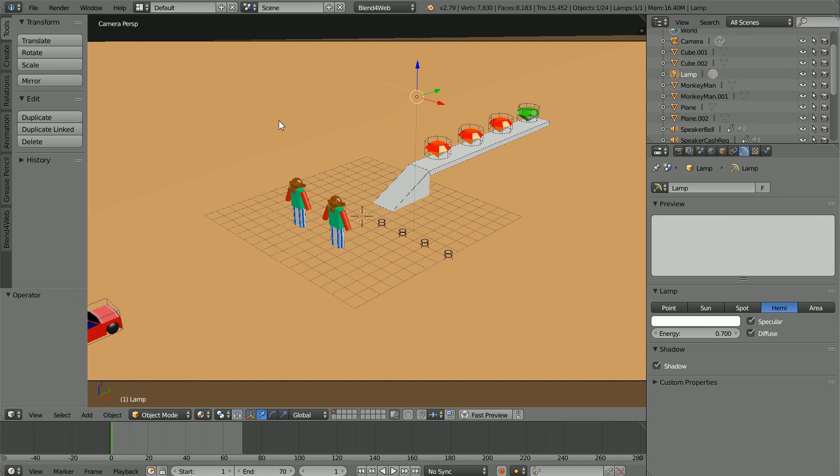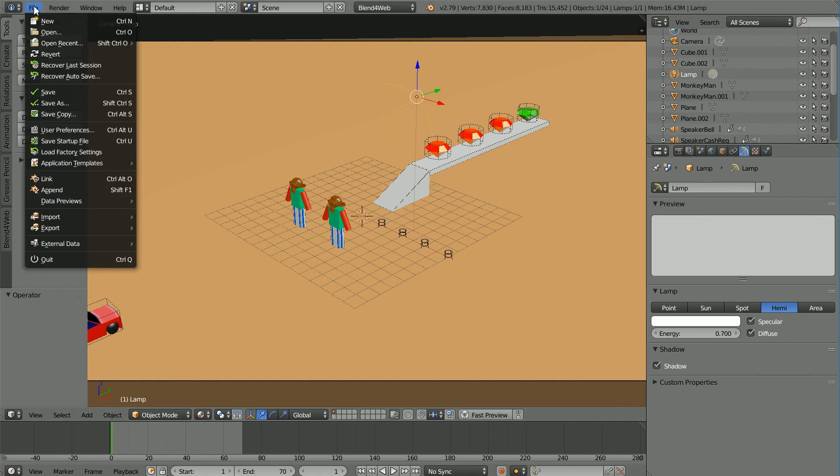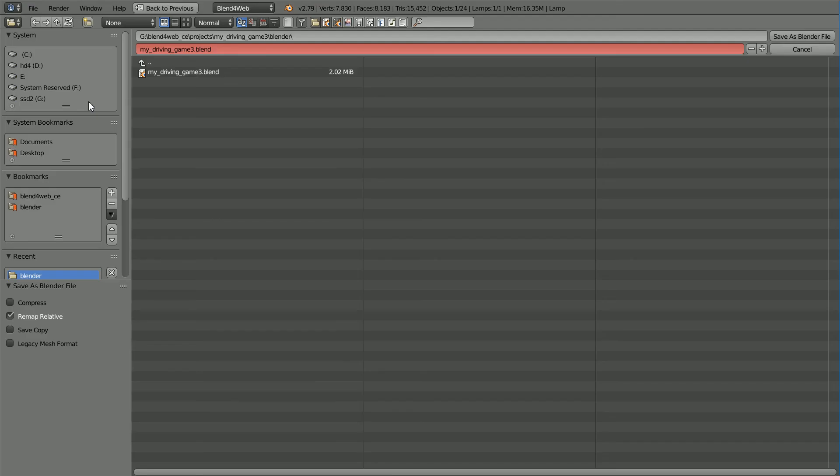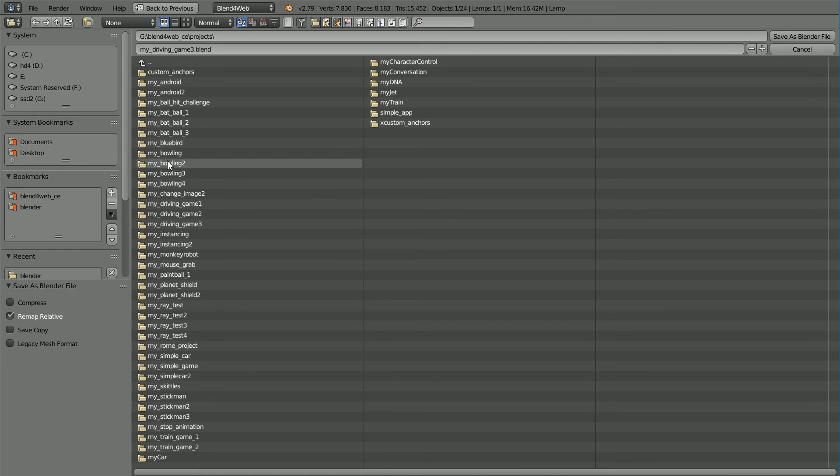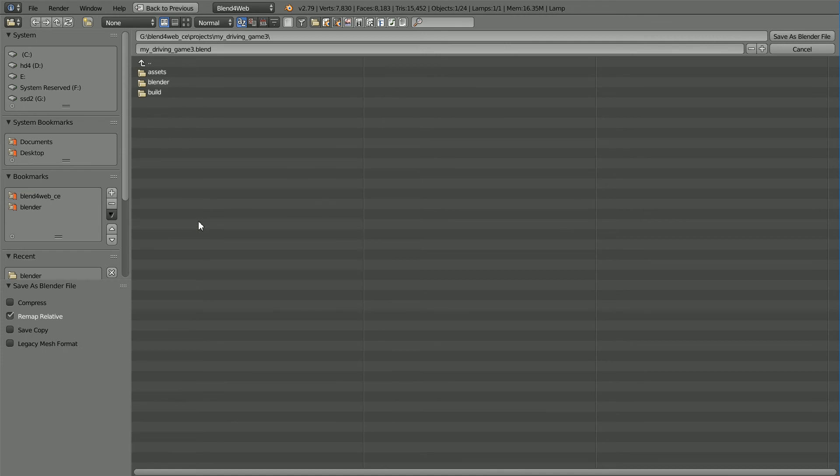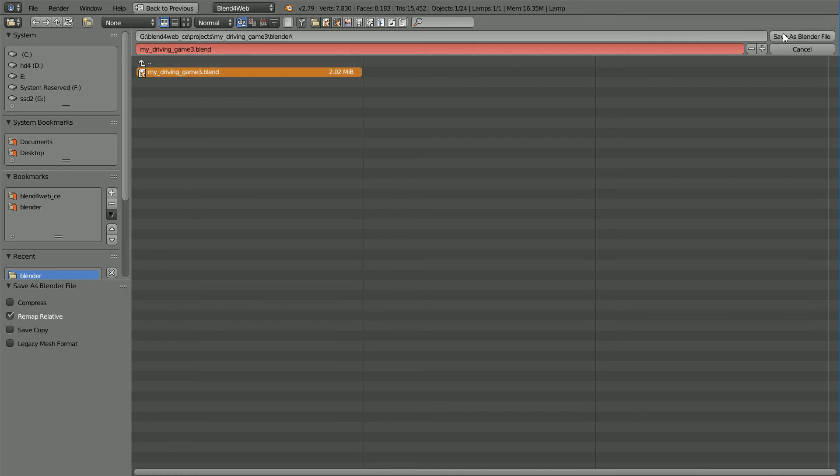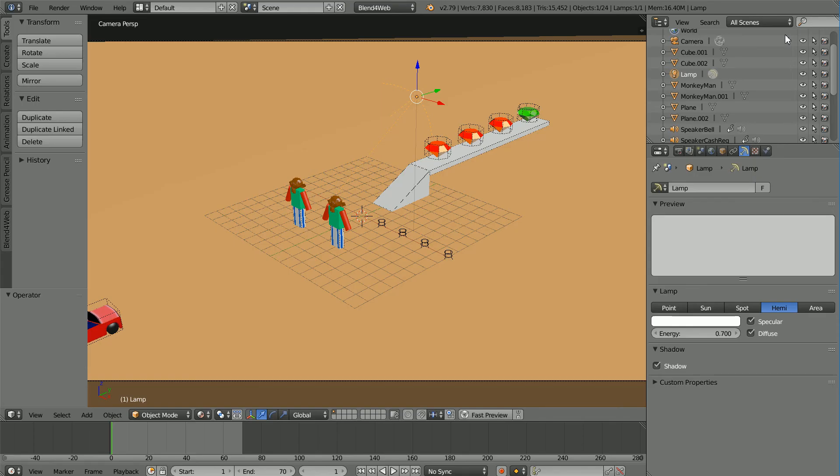To see what the shadows look like when playing the game I'm going to overwrite the blender file in the blend for web project file. Save as, go to the blend for web folder, the projects folder, the my driving game 3 folder, blender folder, click on the file and click save as to overwrite.